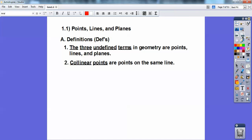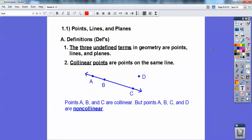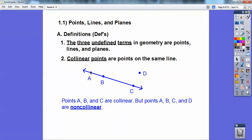Collinear points are points that are on the same line. Here's a picture. So here's a line right here — collinear points are the points on the same line. So A, B, and C, since they're all on the same line, are called collinear points. As soon as you include D, they are called non-collinear points. If you're in my class, I'd want you to write this down, because non-collinear is also a definition that goes with collinear.